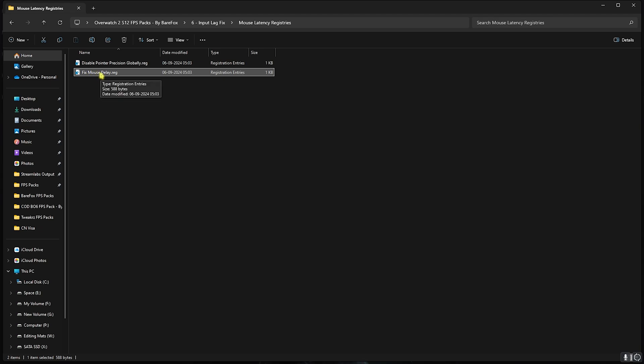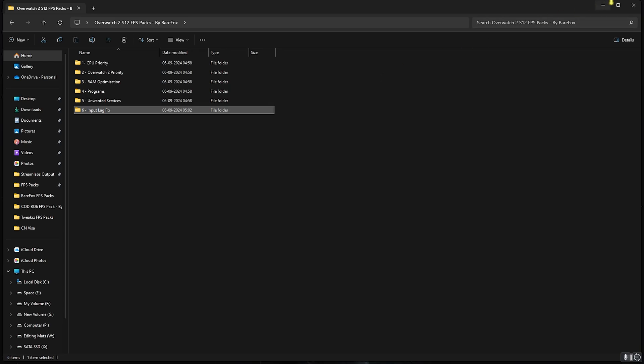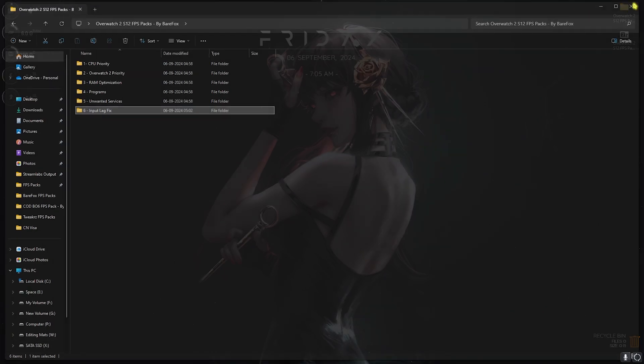Head back to Mouse Latencies. In here you'll find Fix Mouse Delay. Every single one of you have to apply this on your PC. This will fix your mouse coordinates to improve the accuracy. Next is Disable Pointer Precision Globally. If you're using a trackpad, do not use this. Only do this if you have a physical mouse unit. Once you're done with the FPS pack, you can simply close it.